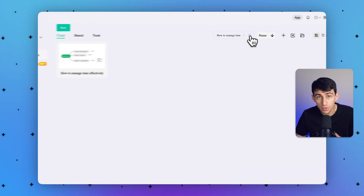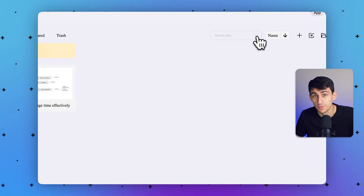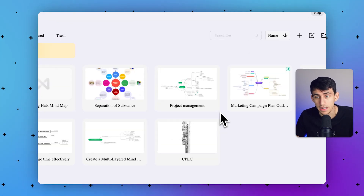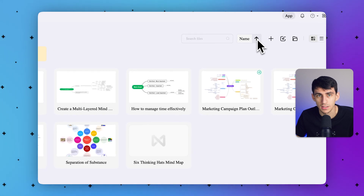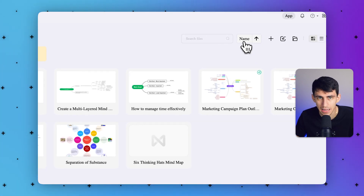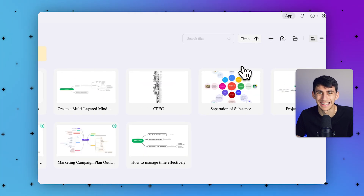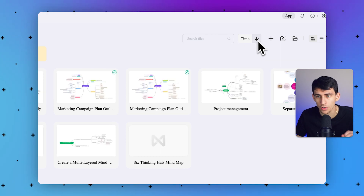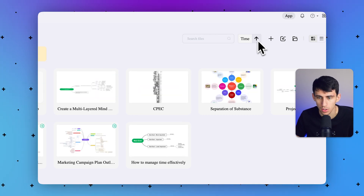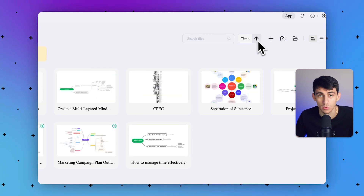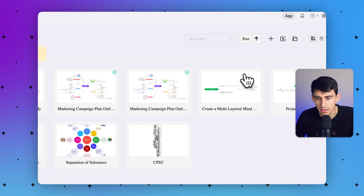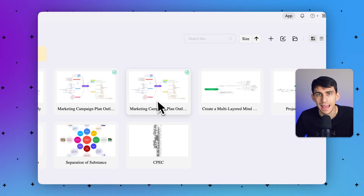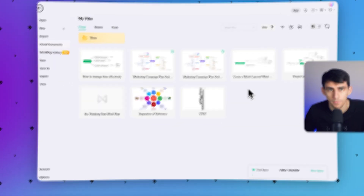You can also manage and organize the files through time management strategies. Click on the time option to organize them in last-created or first-created order — it's a sorting option. And you can click on size to order them as well.